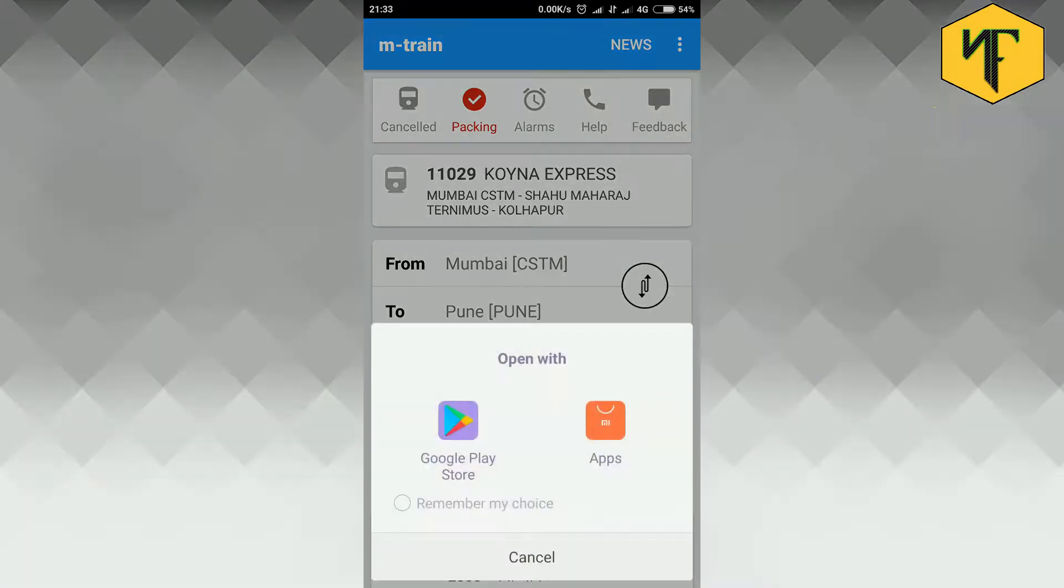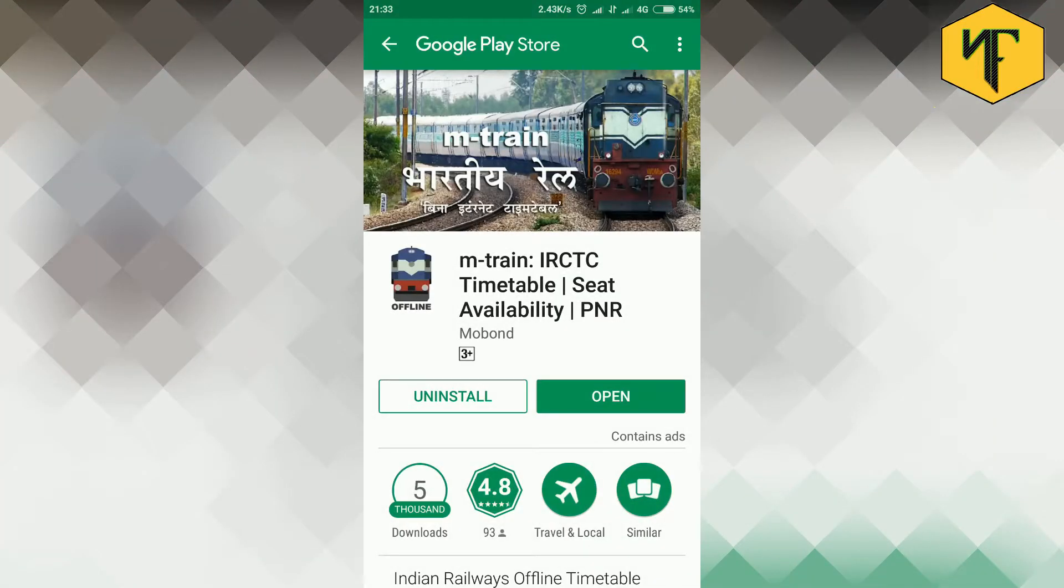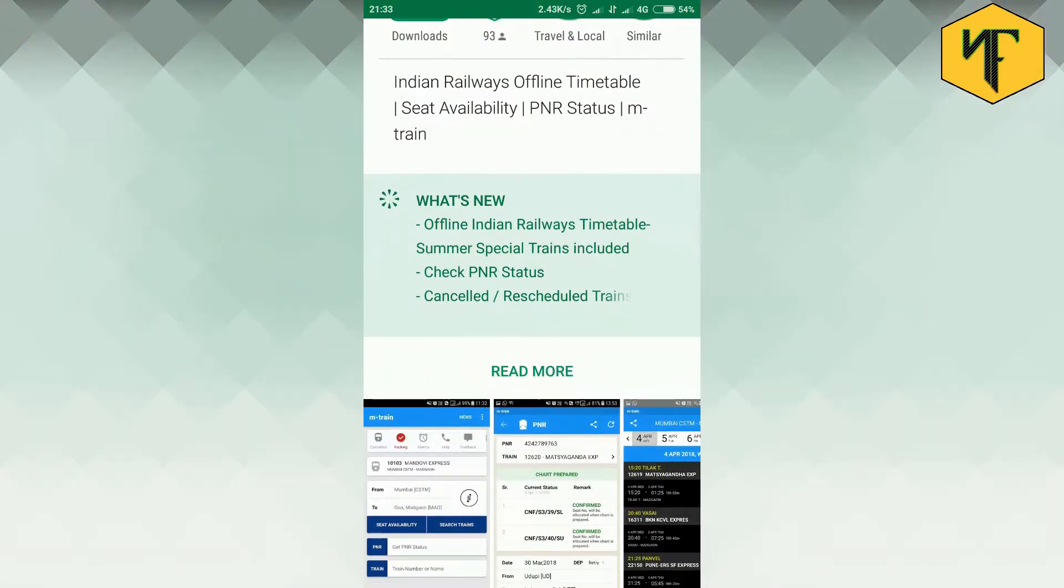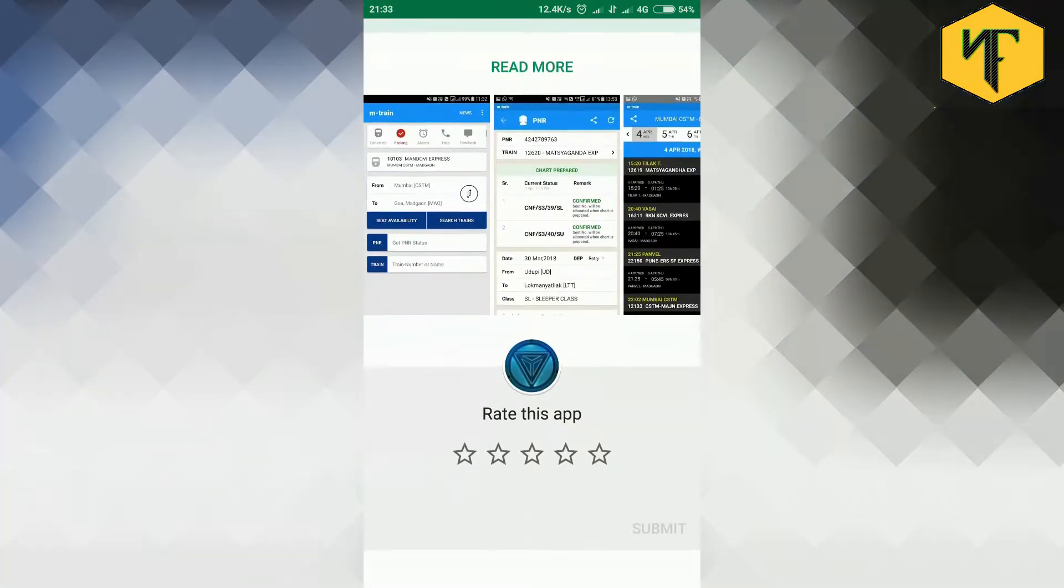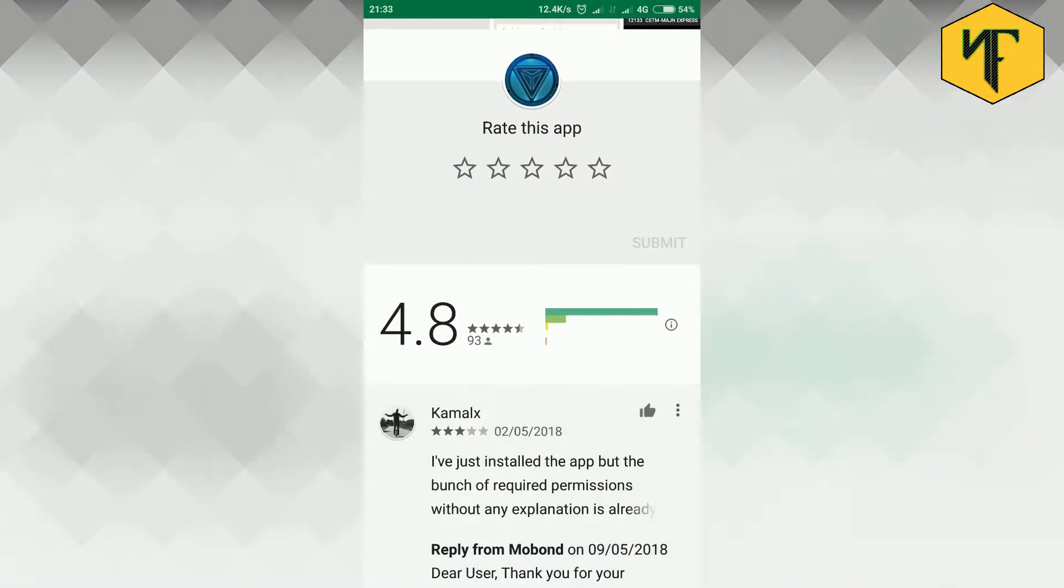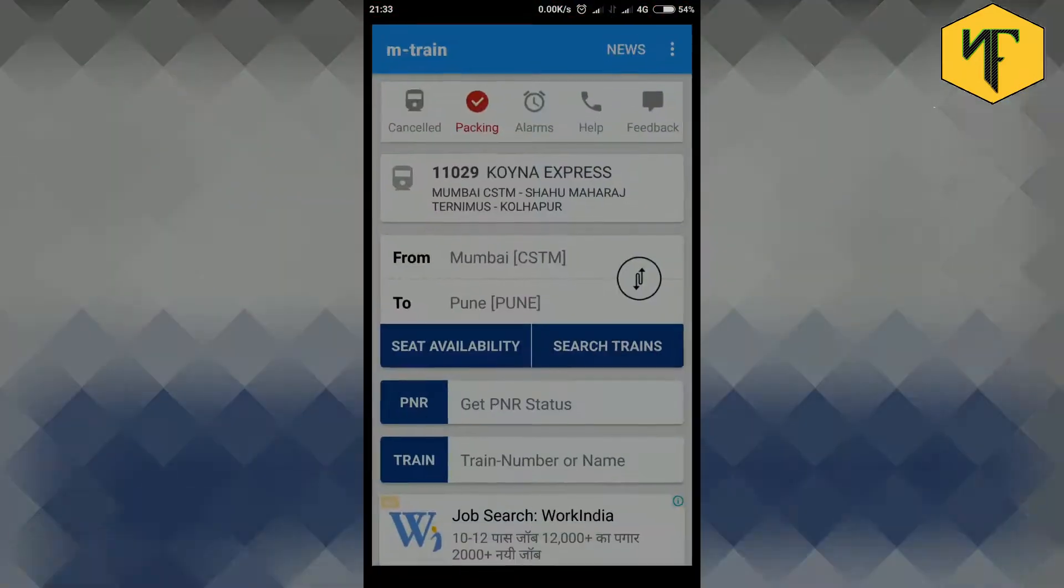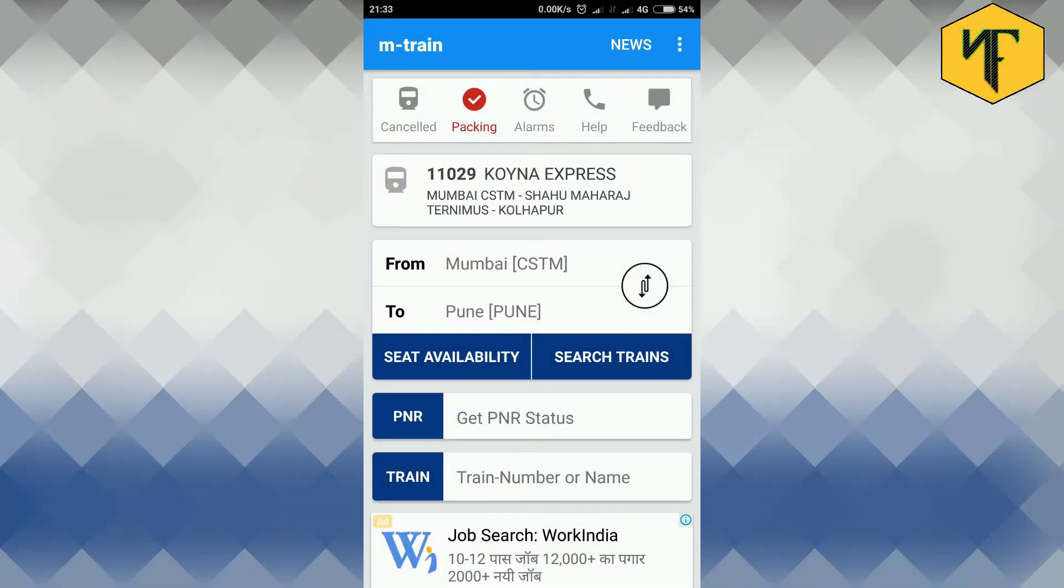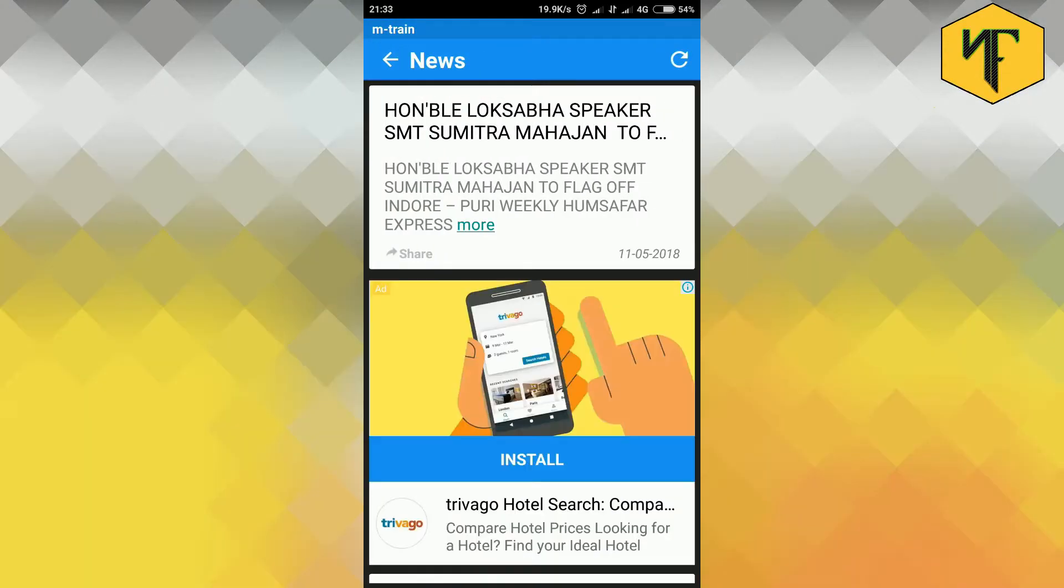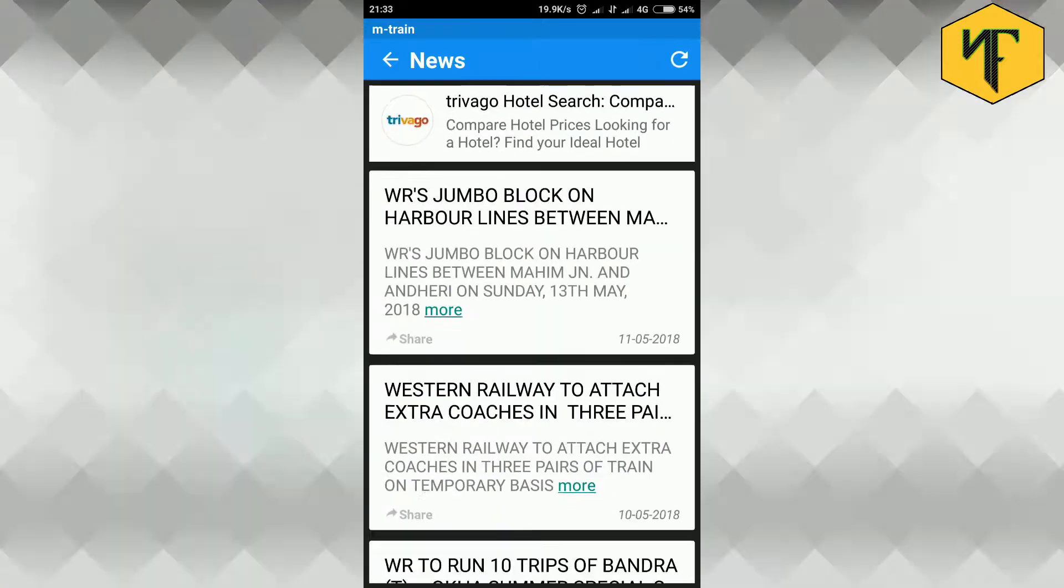Rate us option allows you to rate the application on Google Play Store and provide a feedback as a user. News option allows you to access the real-time news, this feature is similar to the news feature in M indicator.